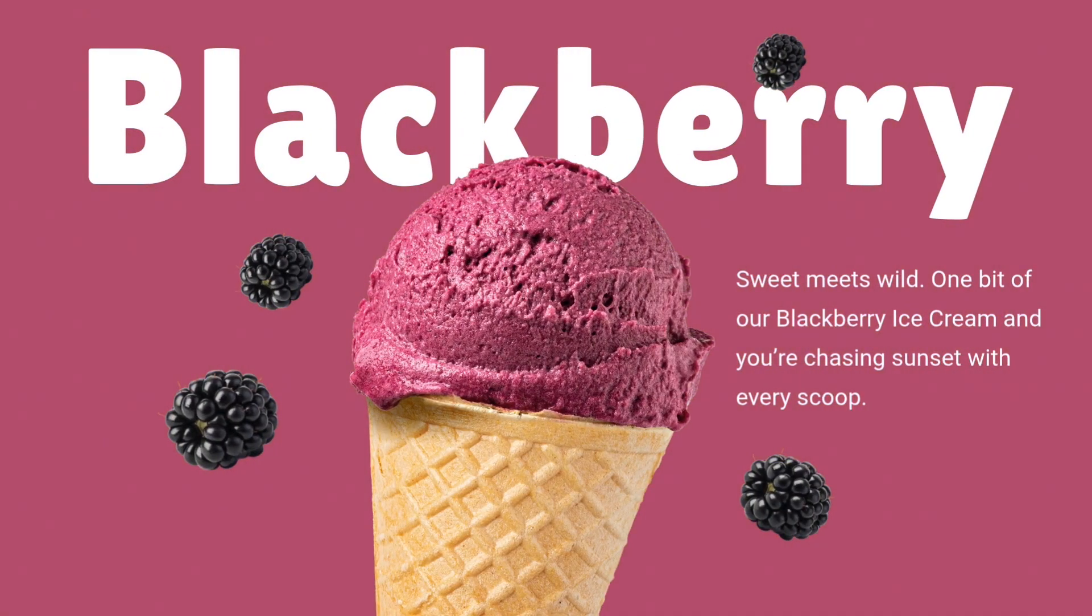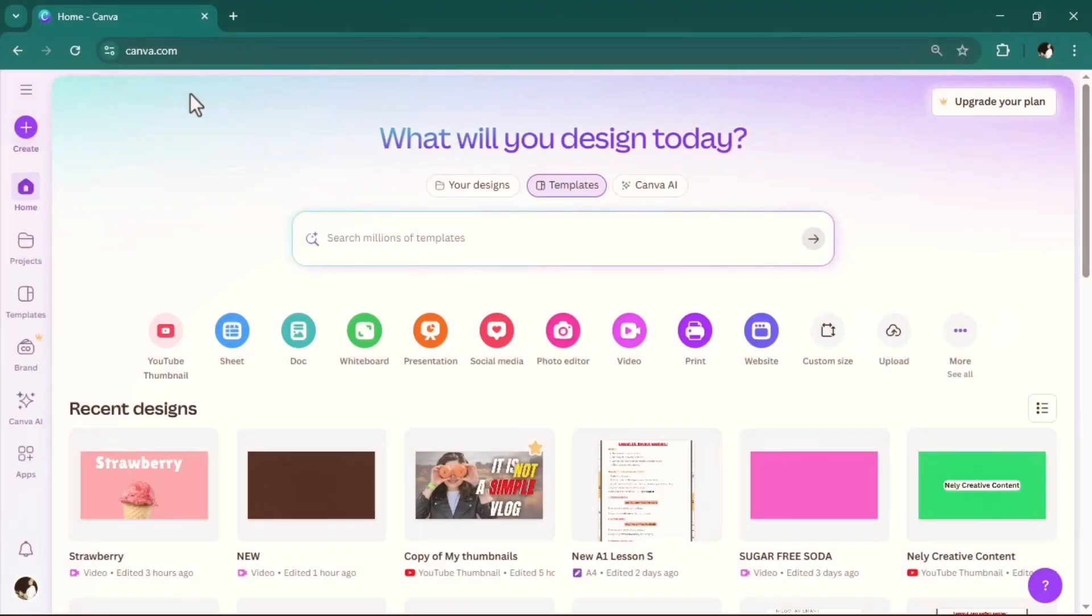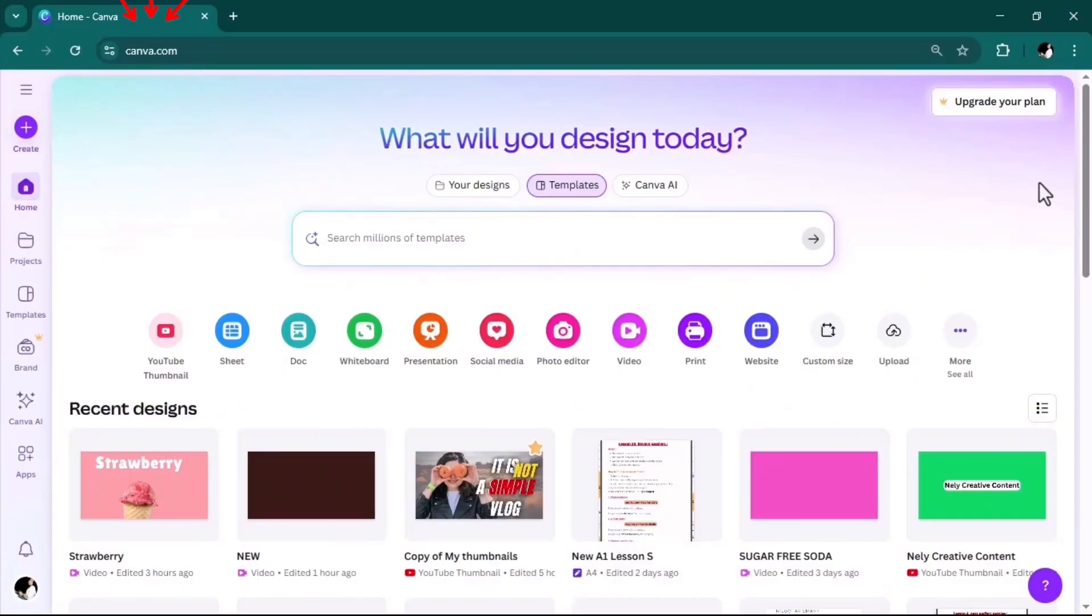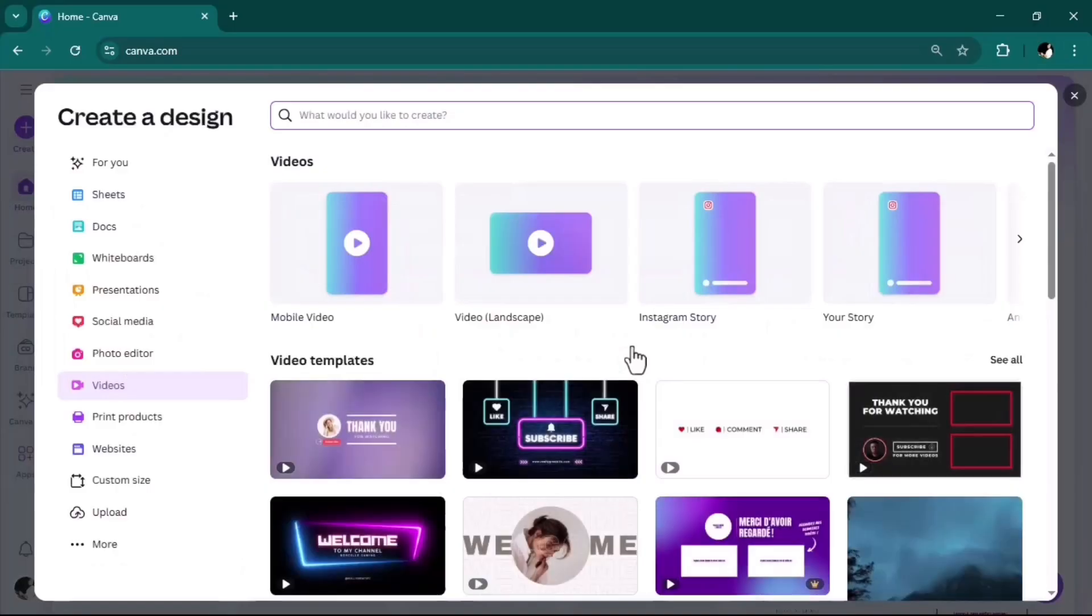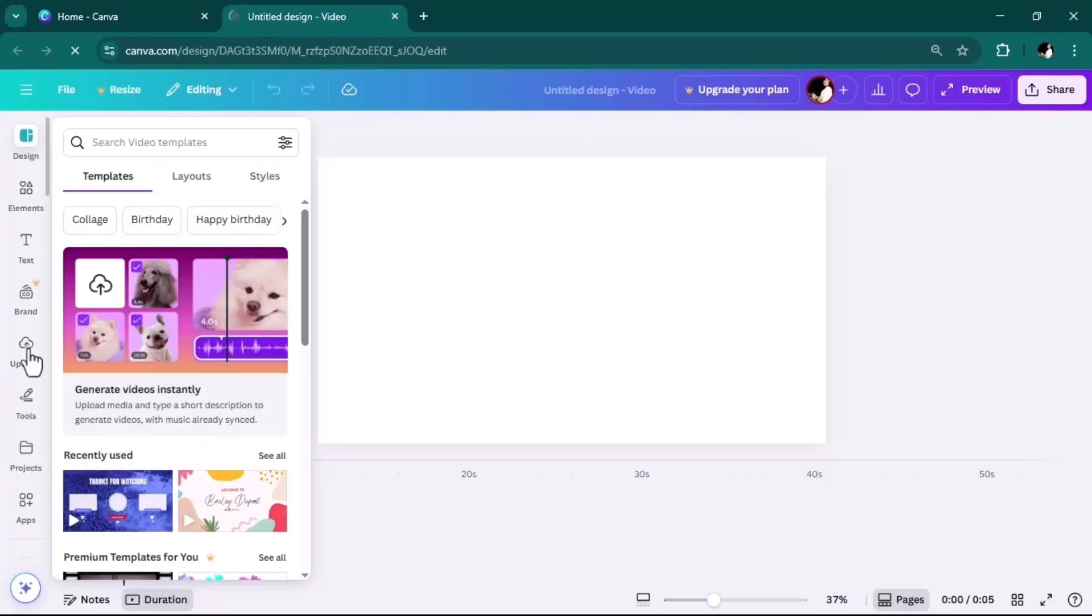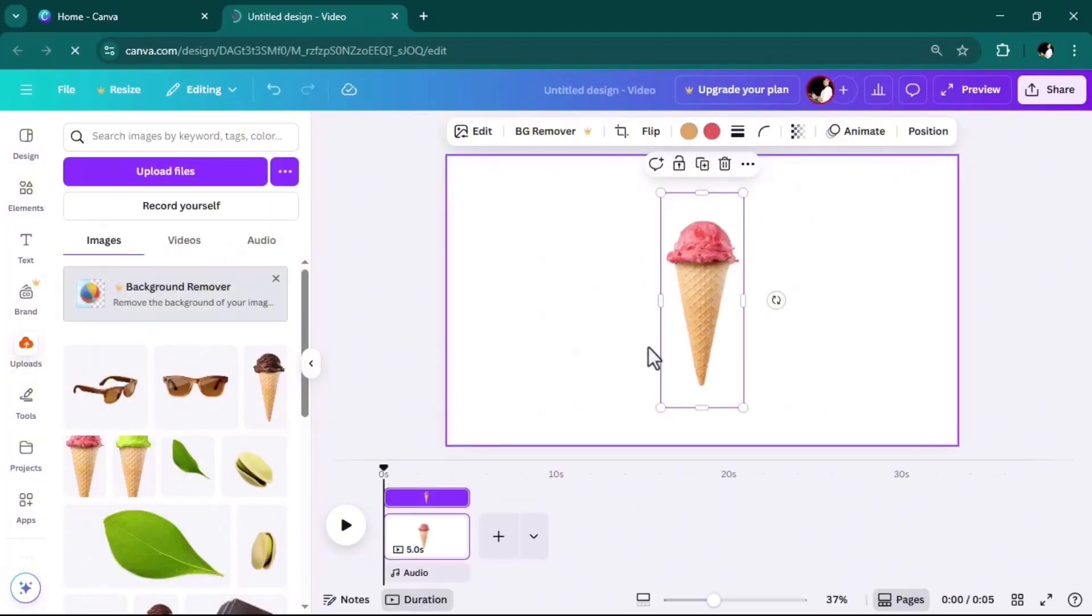Let's create this animated product promo in Canva for free. First thing first, go to canva.com. I'm using the online version of Canva and the free plan, so everyone can access it.